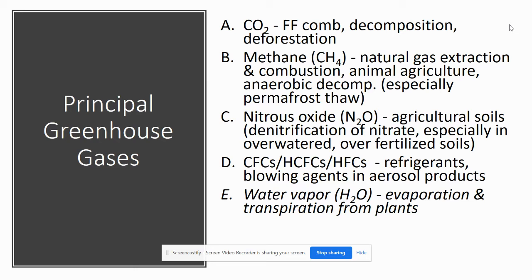Nitrous oxide (N2O) is found in agricultural soils. It tends to come specifically from the denitrification of nitrate, especially in soils that are either over-watered or over-fertilized by synthetic fertilizers.